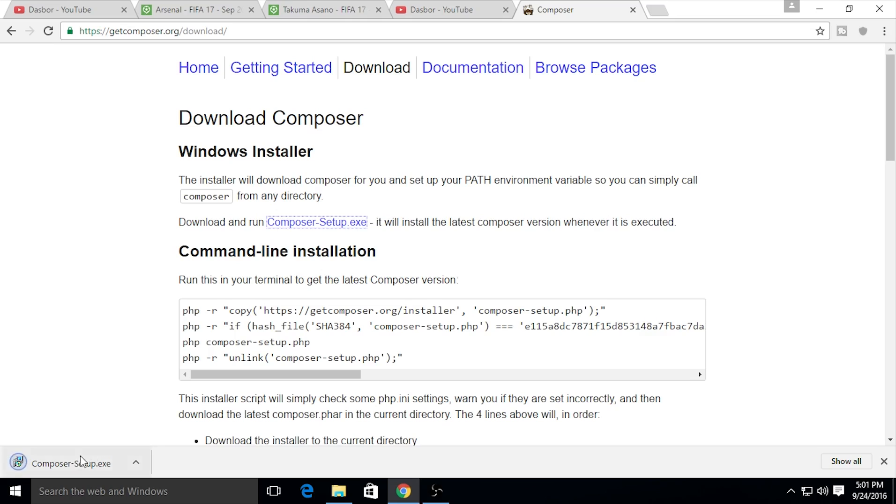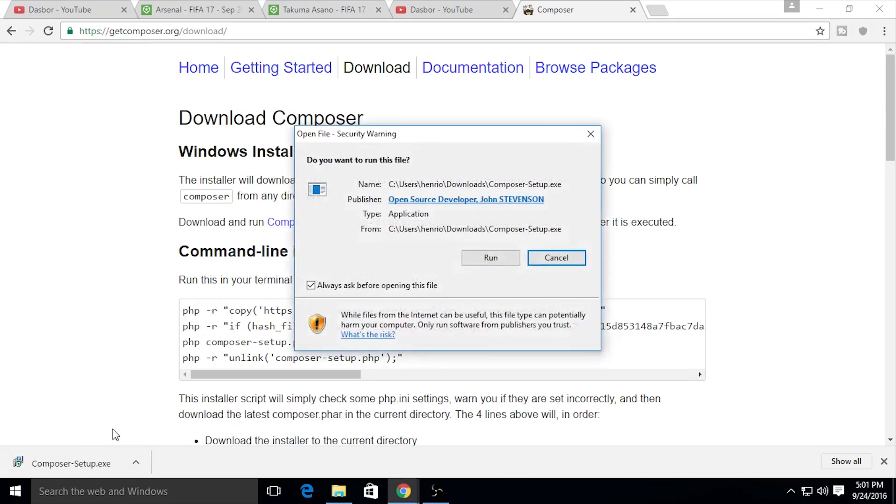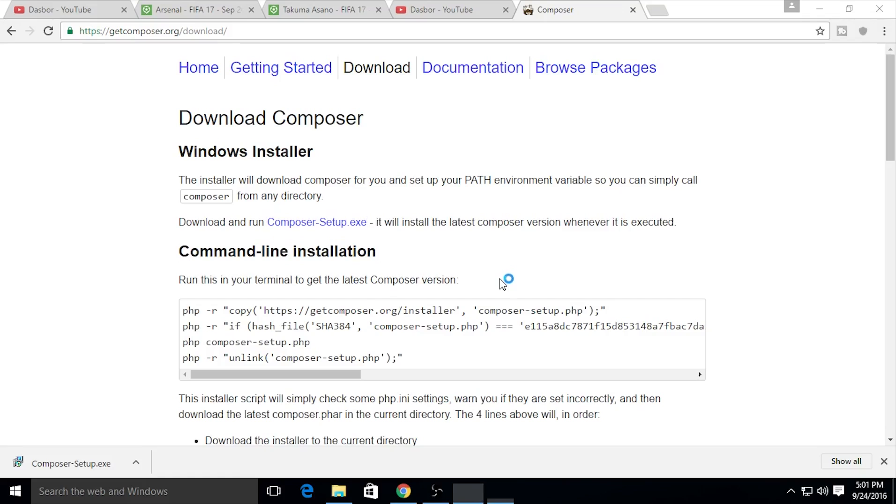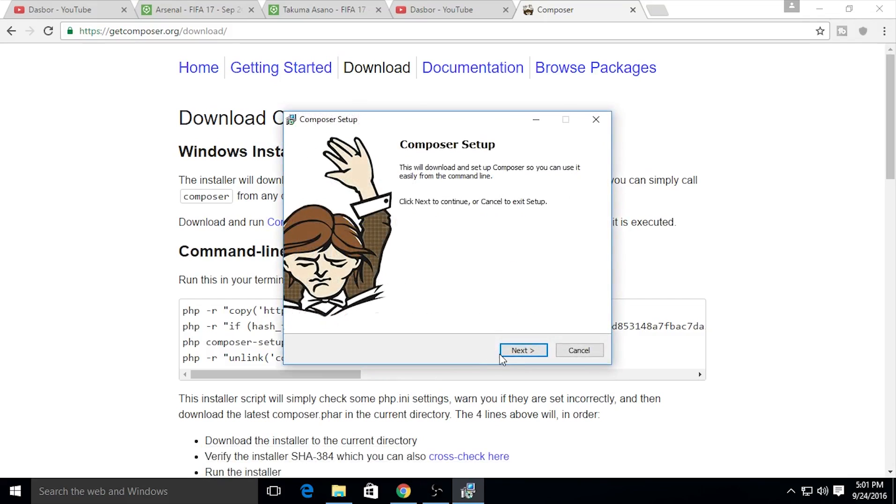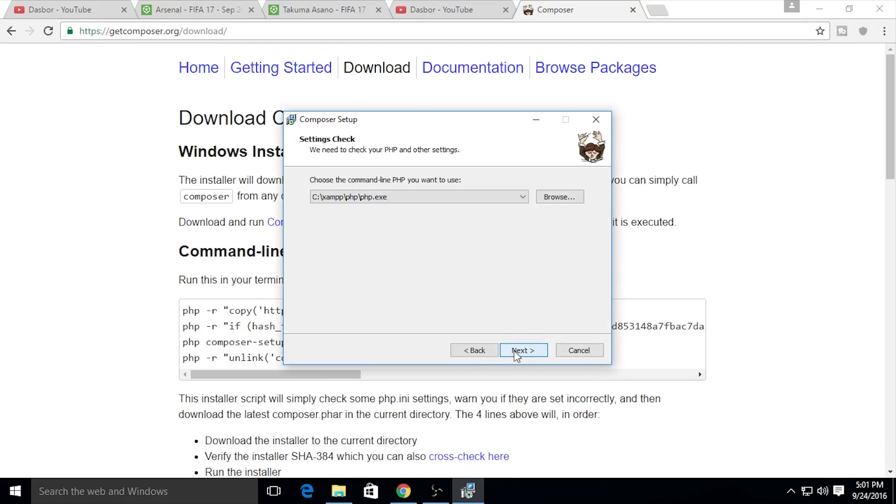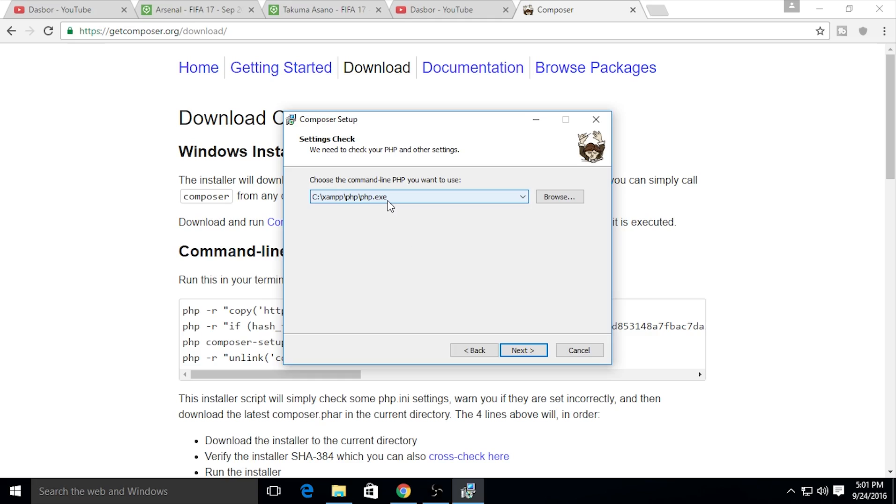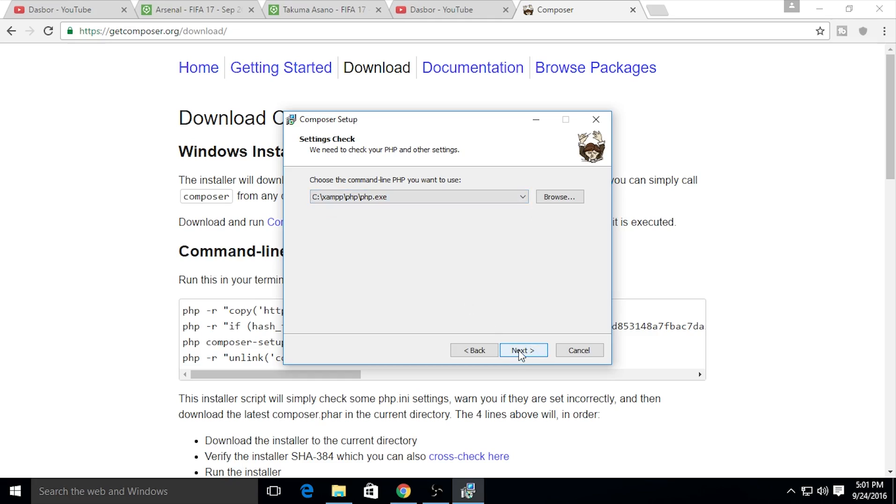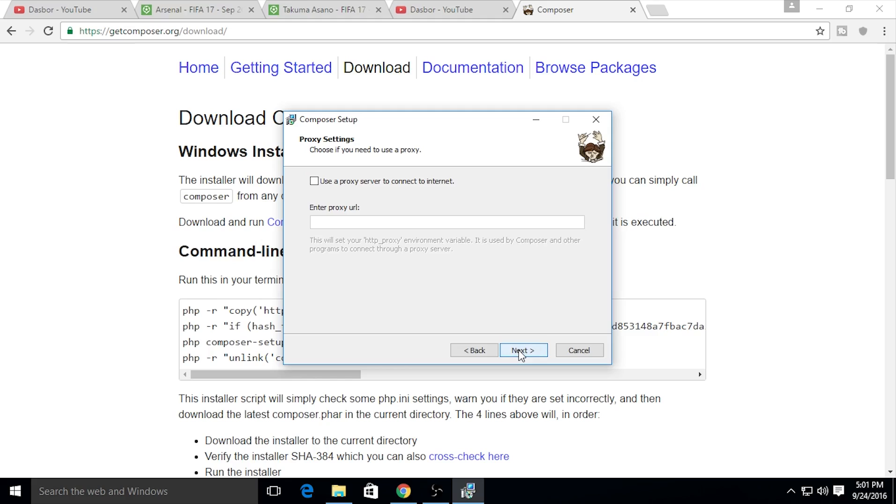The installation is finished. I need to open the program and run it. You must click next. I already installed PHP. When installed, it shows the directory where the PHP execution file is located. Going to next.